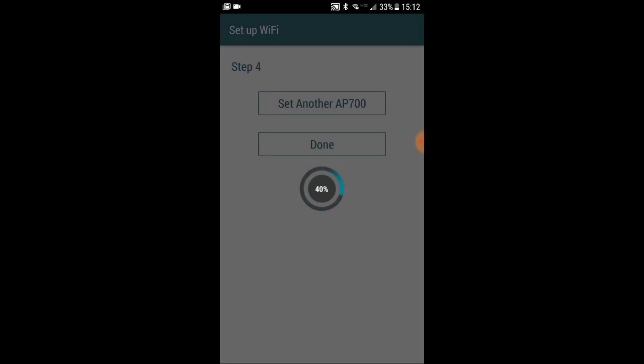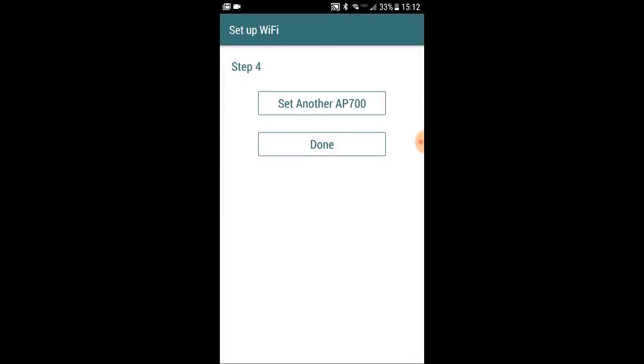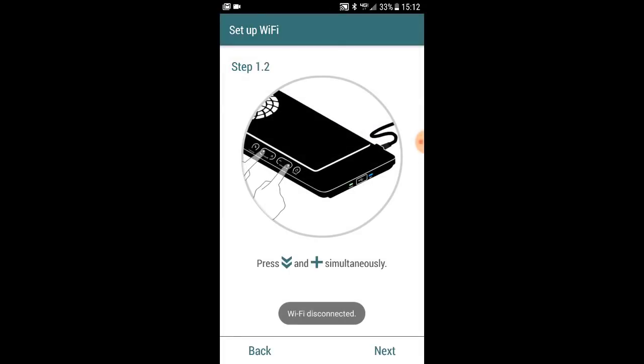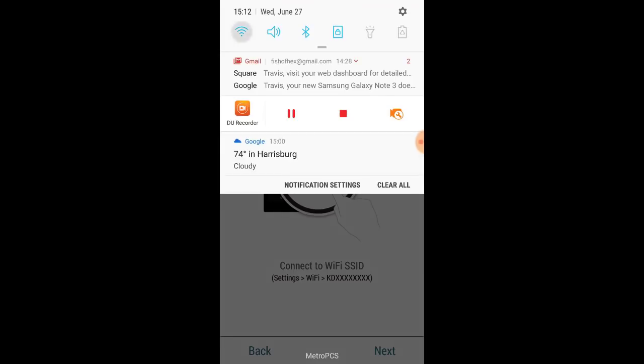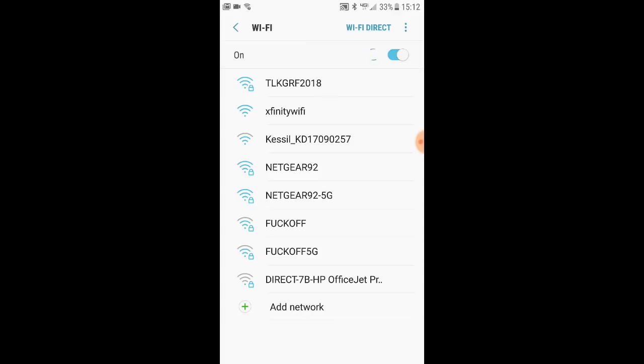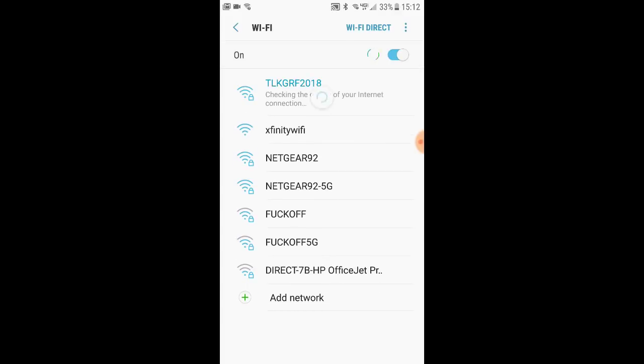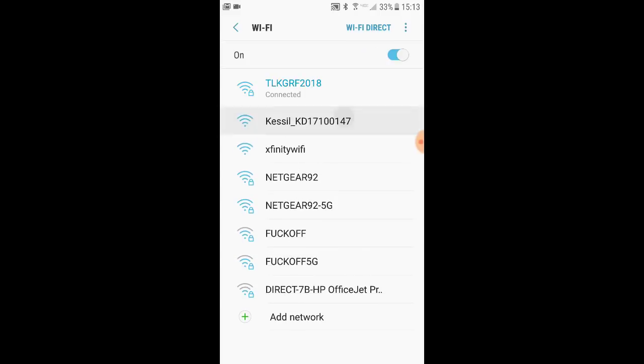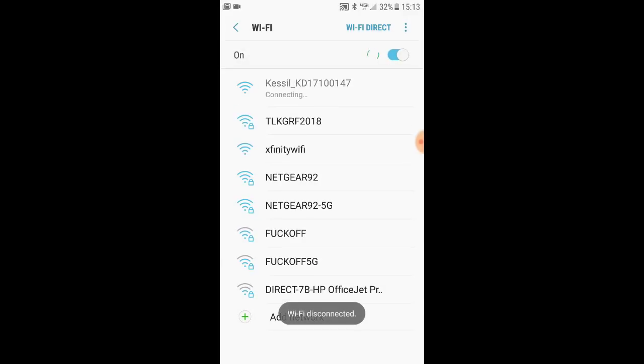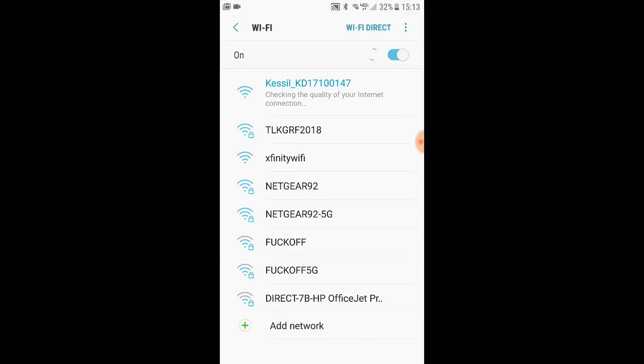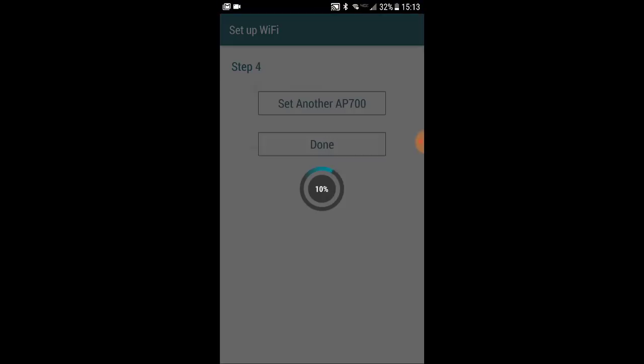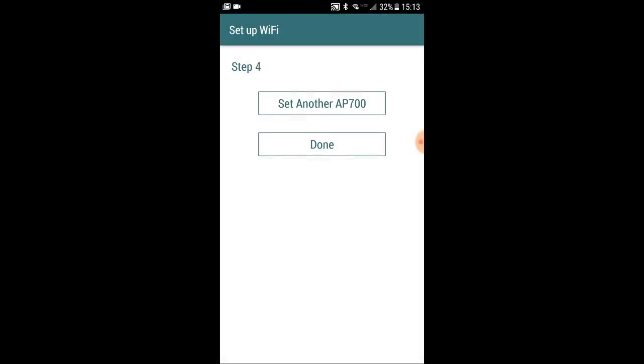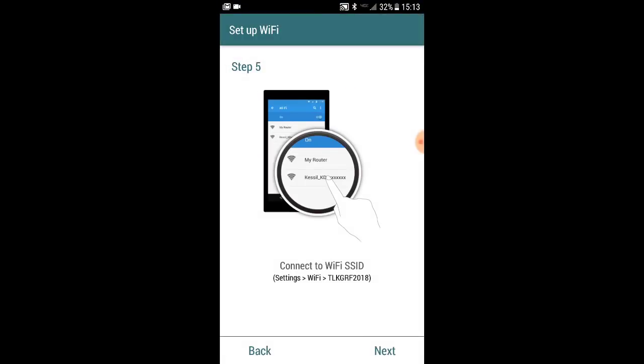To do this, you're going to hit 'set another AP 700,' and again you want to activate that light the same way you did the first one with the down arrow and the plus button at the same time. Once the light is starting to blink blue, you can go ahead and get back into your Wi-Fi settings and find that light and connect it the exact same way.